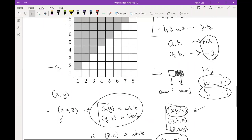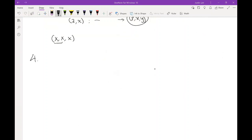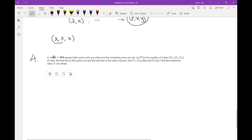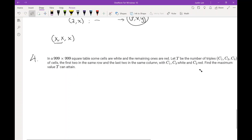Problem 4: We have a 999×999 square table where all cells are colored white or red. Find the maximum number of triples (C1, C2, C3) such that C1 and C2 are in the same row, C2 and C3 are in the same column, and C1, C3 are white while C2 is red.